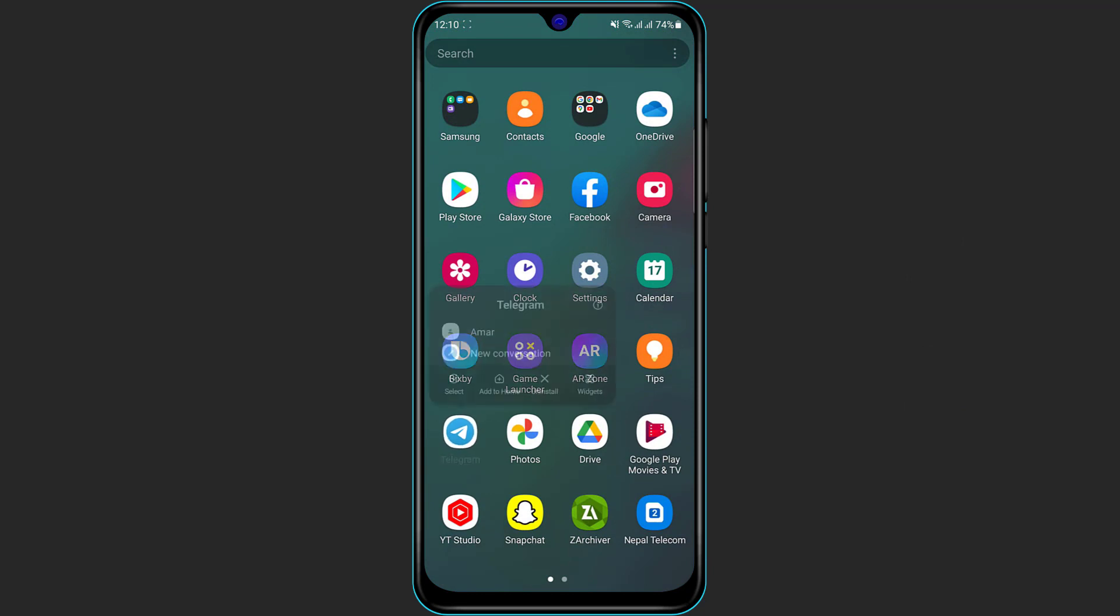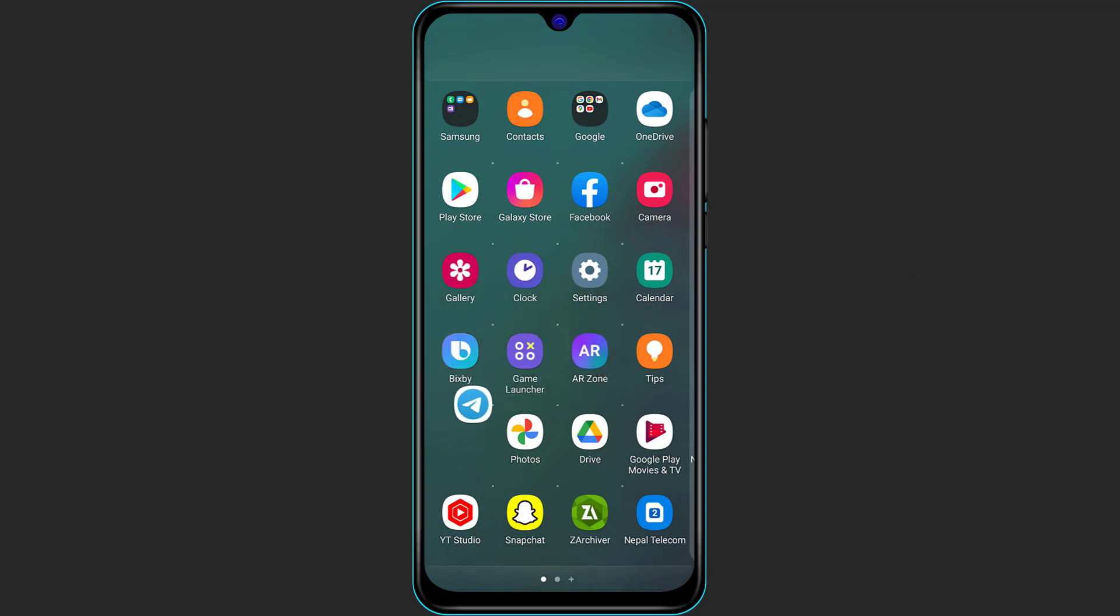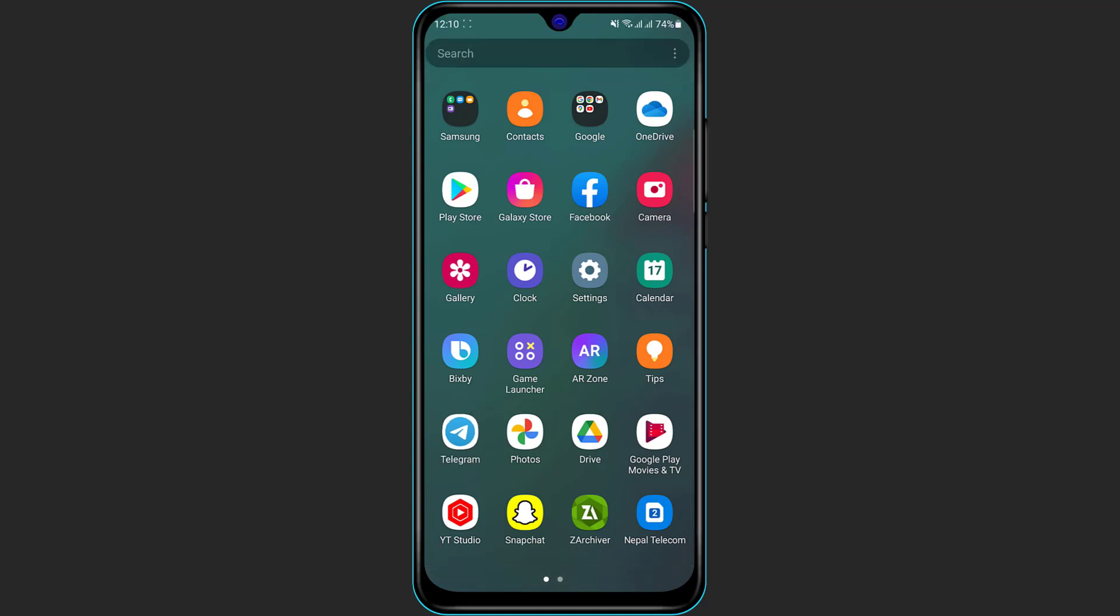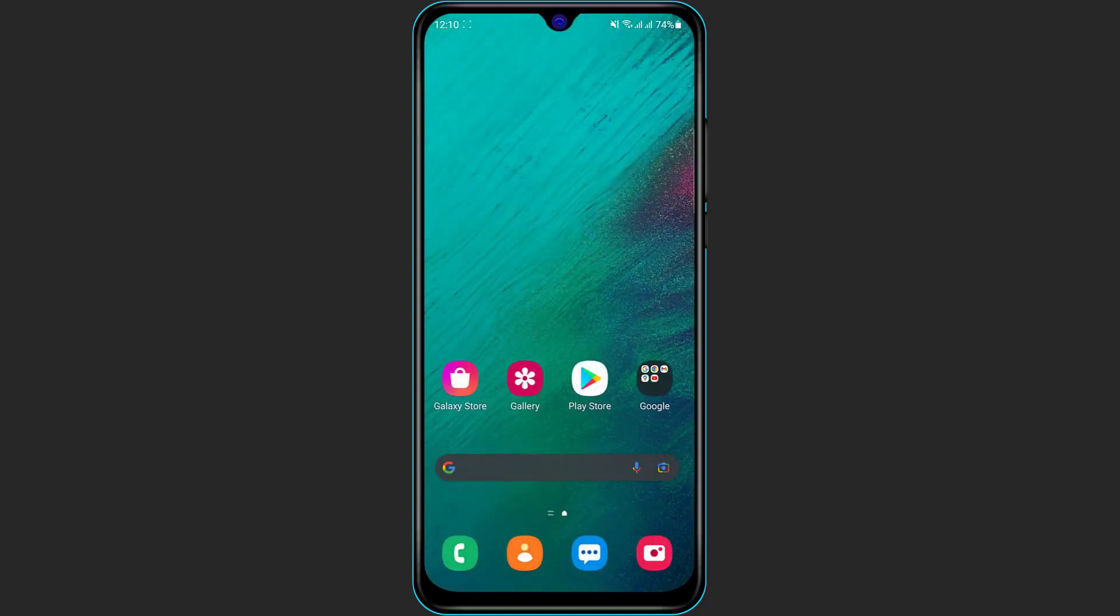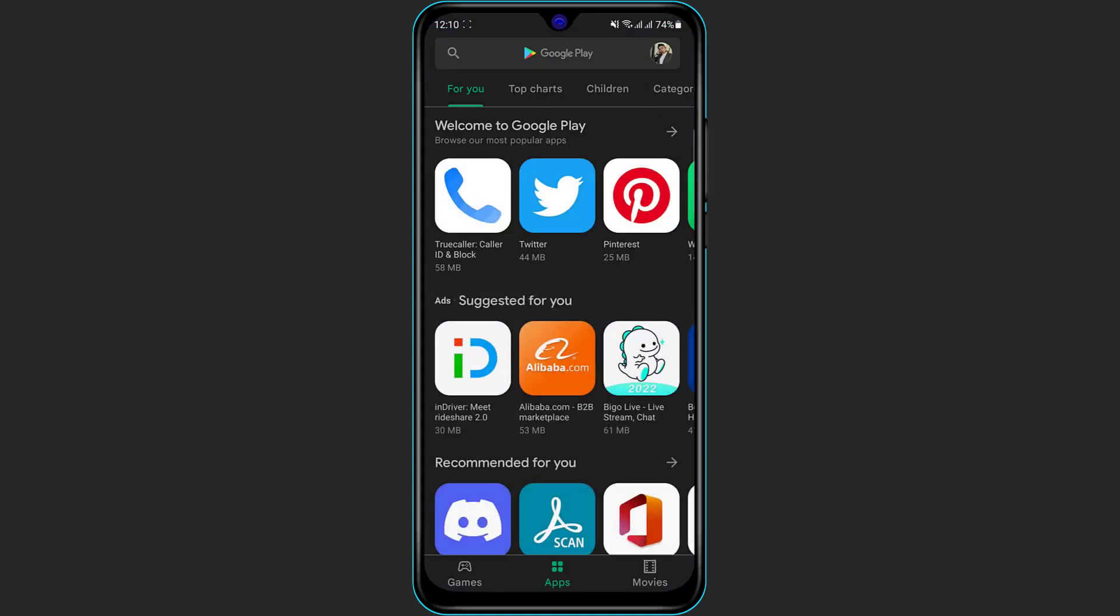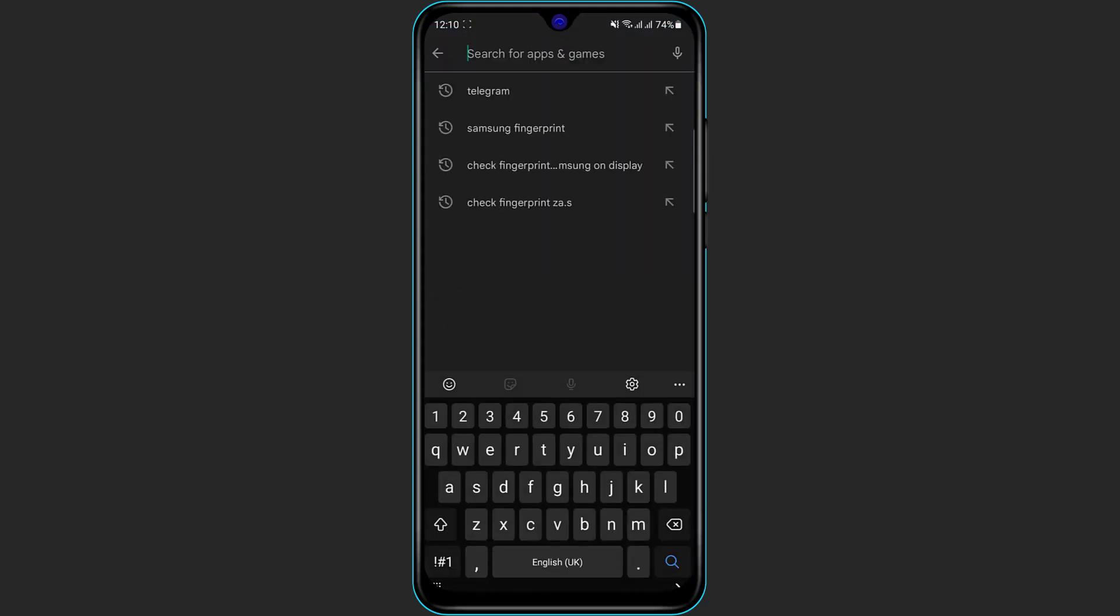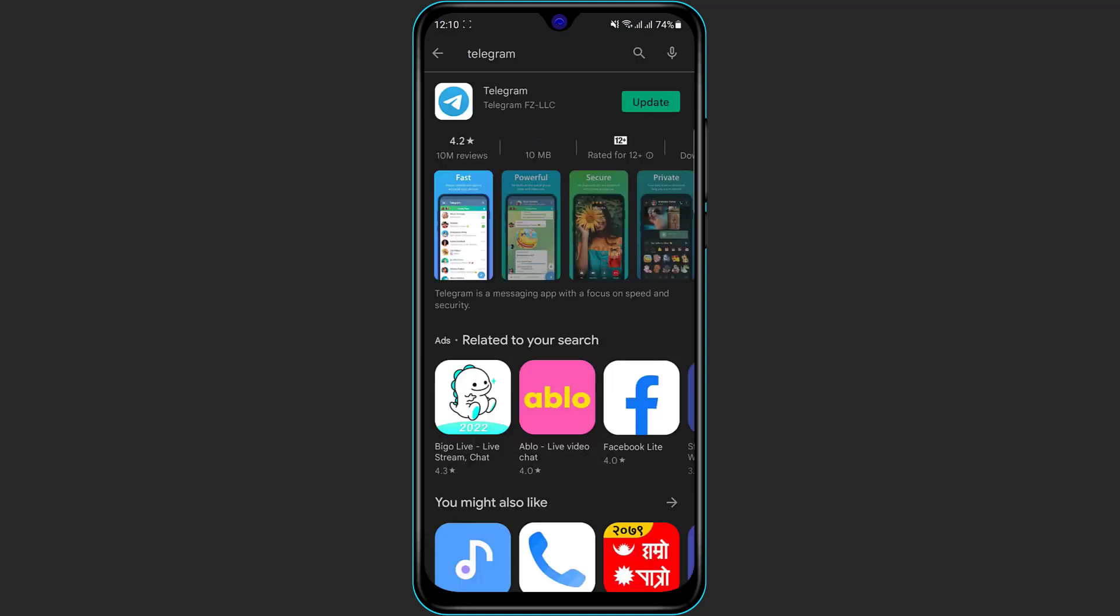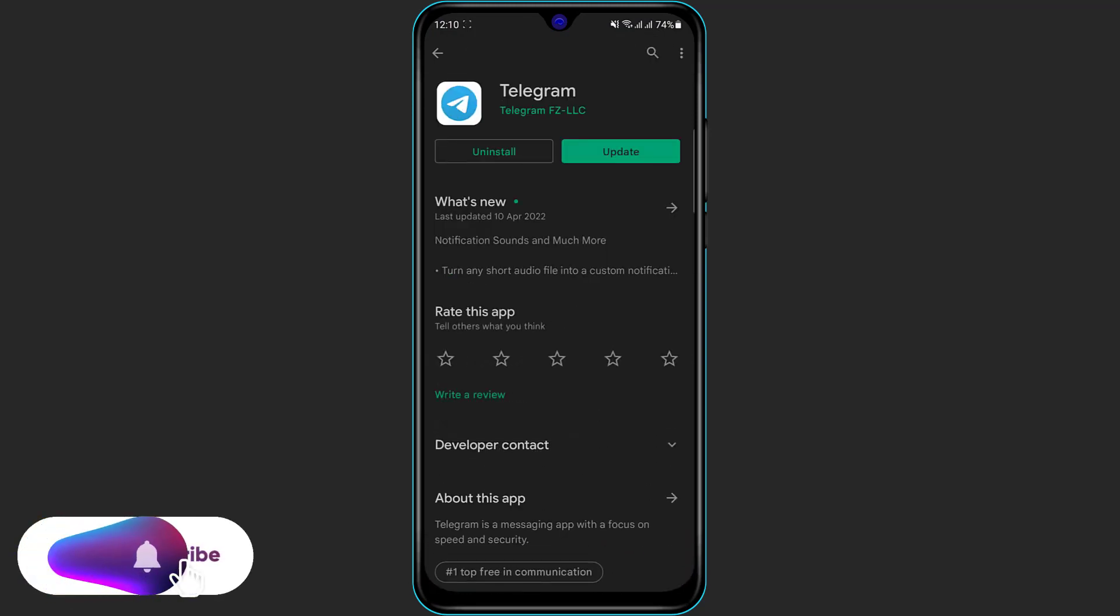First of all, what you want to do is make sure you have installed the Telegram application on your phone, on your Android or iOS device. If you don't have the Telegram app installed, simply open your phone's app store and then search for Telegram. Once you search for Telegram, the result is going to pop up and simply click on the green button which says install if you're on your Android device.